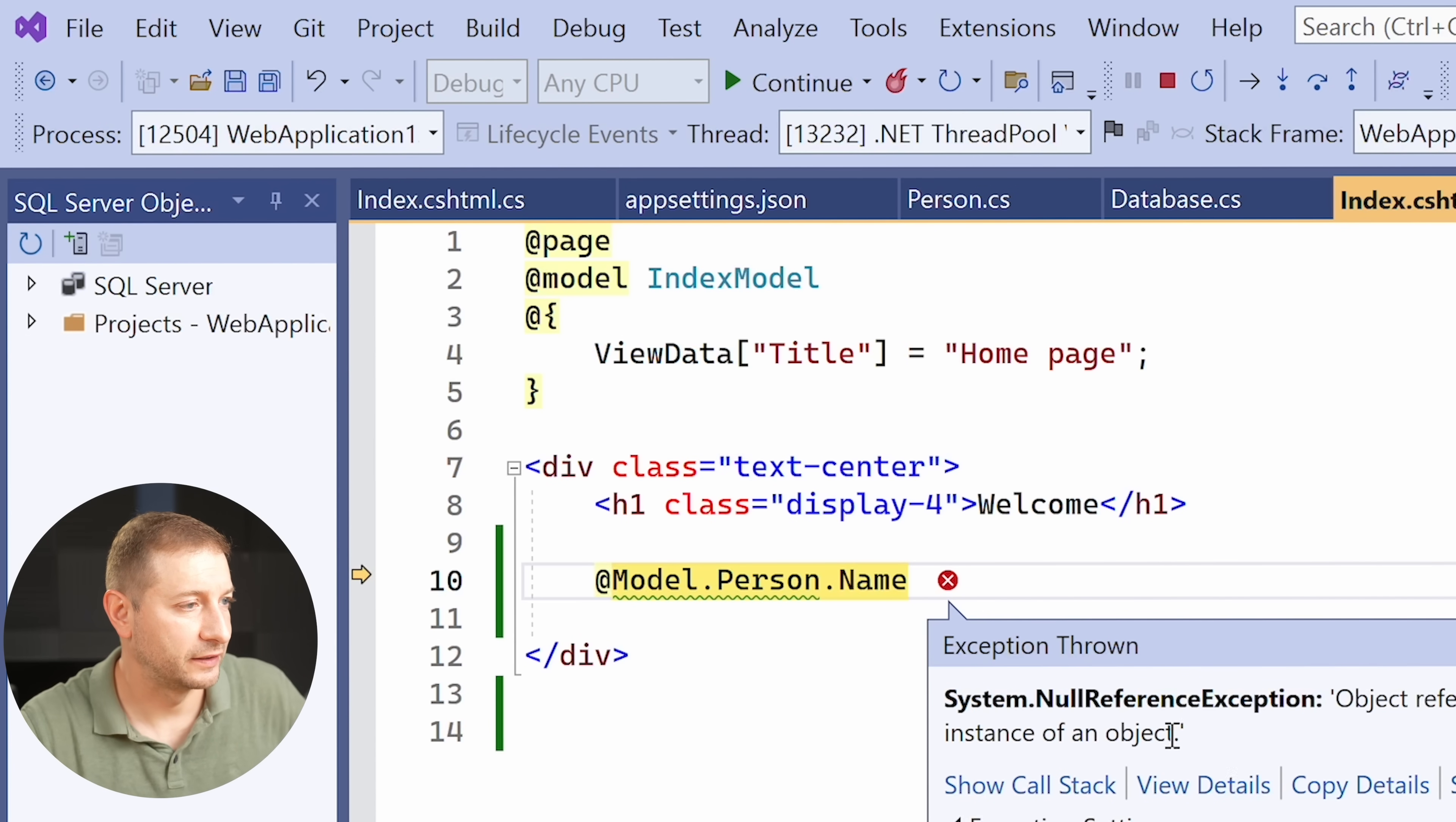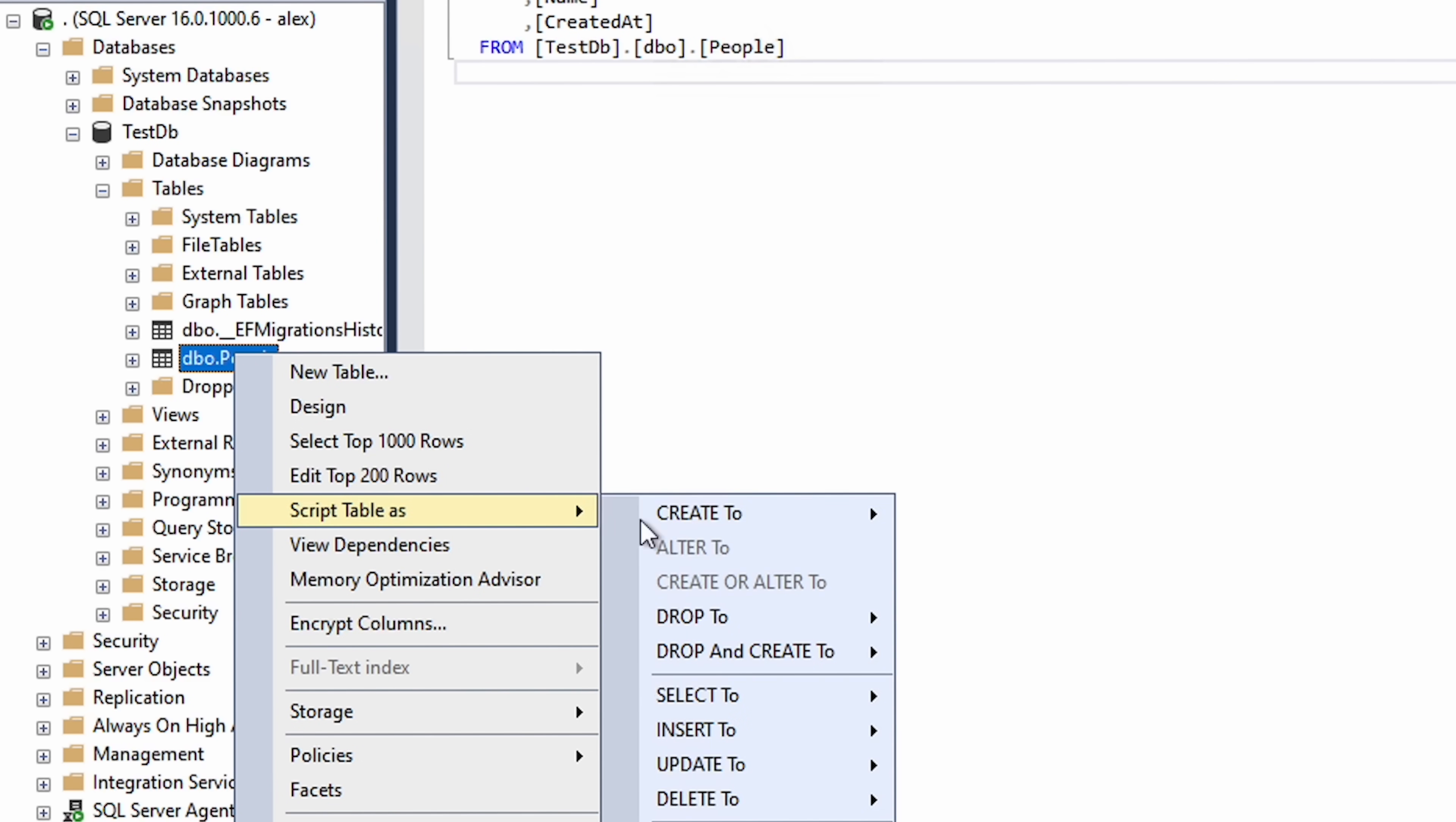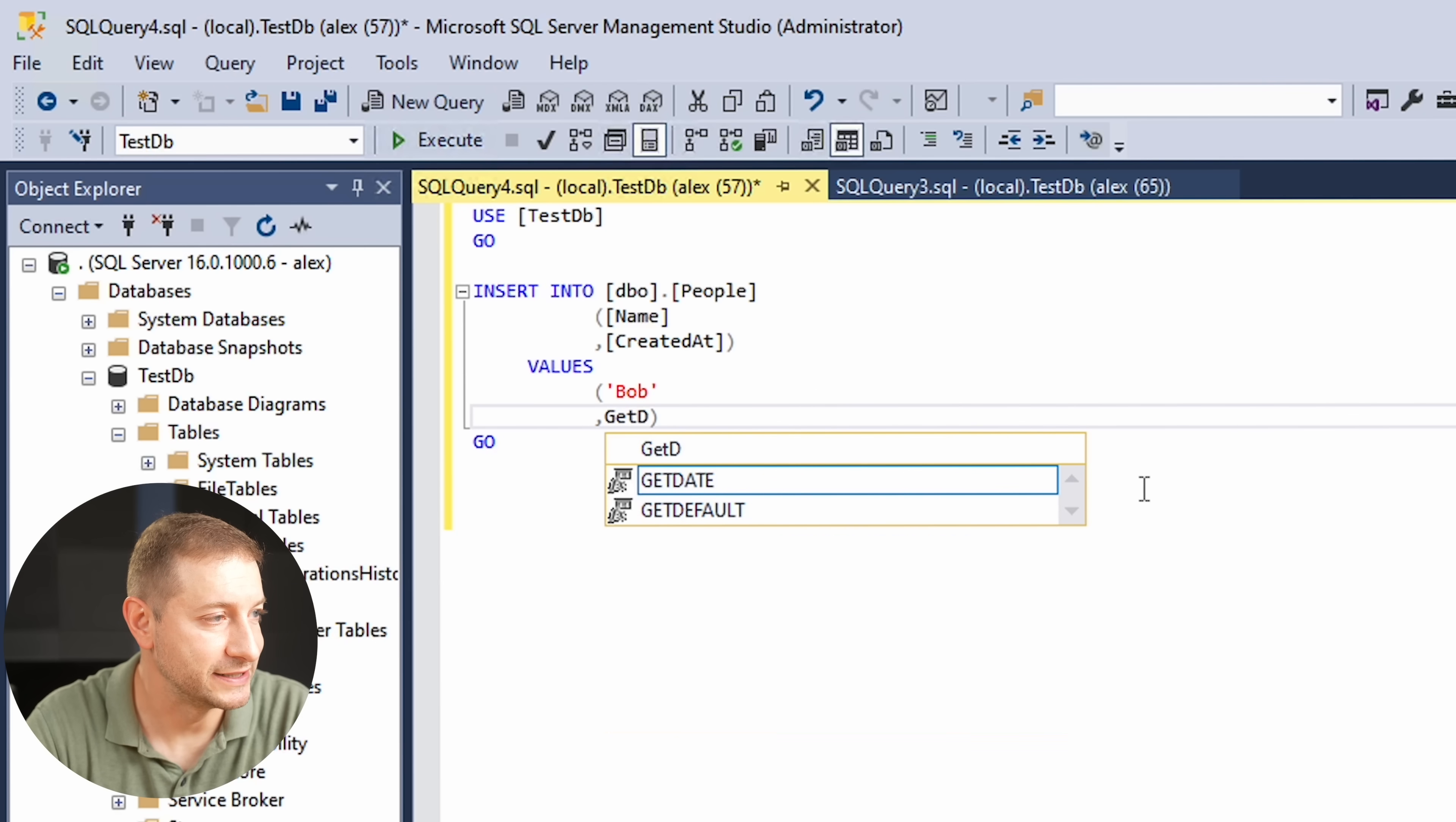So when I run my app, it gives me an error because I'm trying to get the name of a person. Really bad coding here folks, this is just a demo. But once we get this working, you'll see that there's nothing stopping you from having a fully fledged application here. So I'm just going to say people script table as insert new query window. It's going to generate the SQL for me so I can populate it. Let's give it a name, Bob, and the created time will be get date.